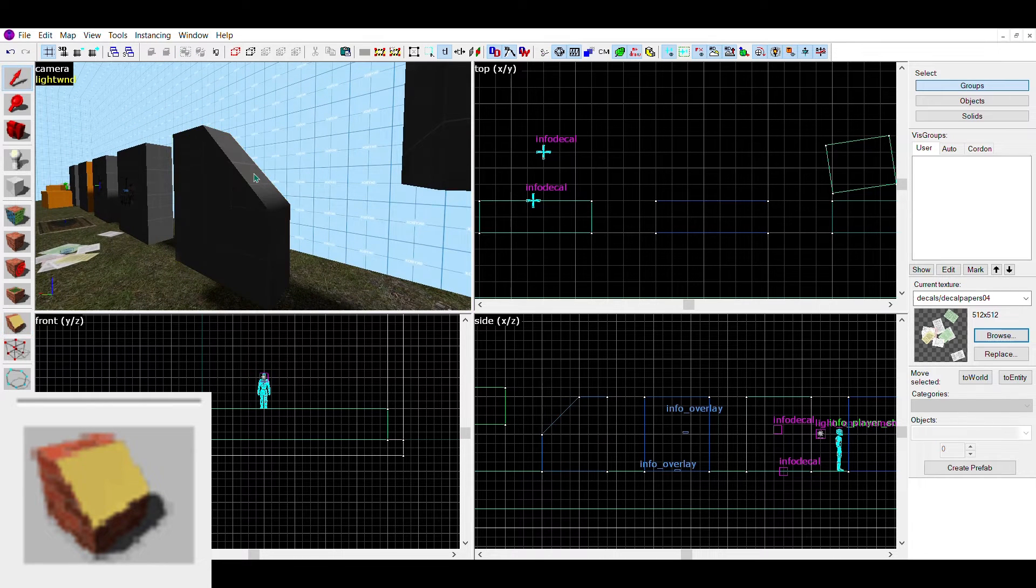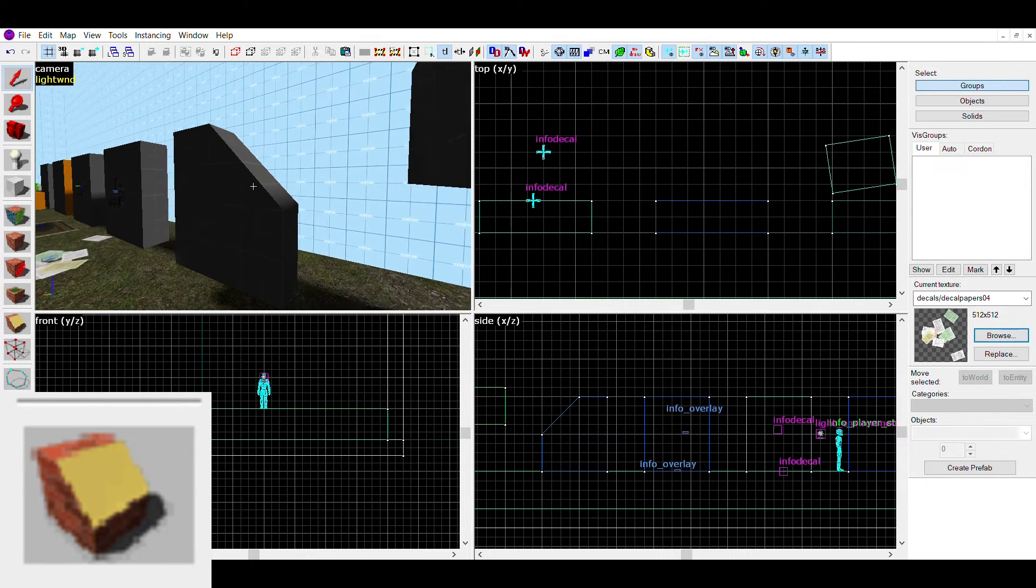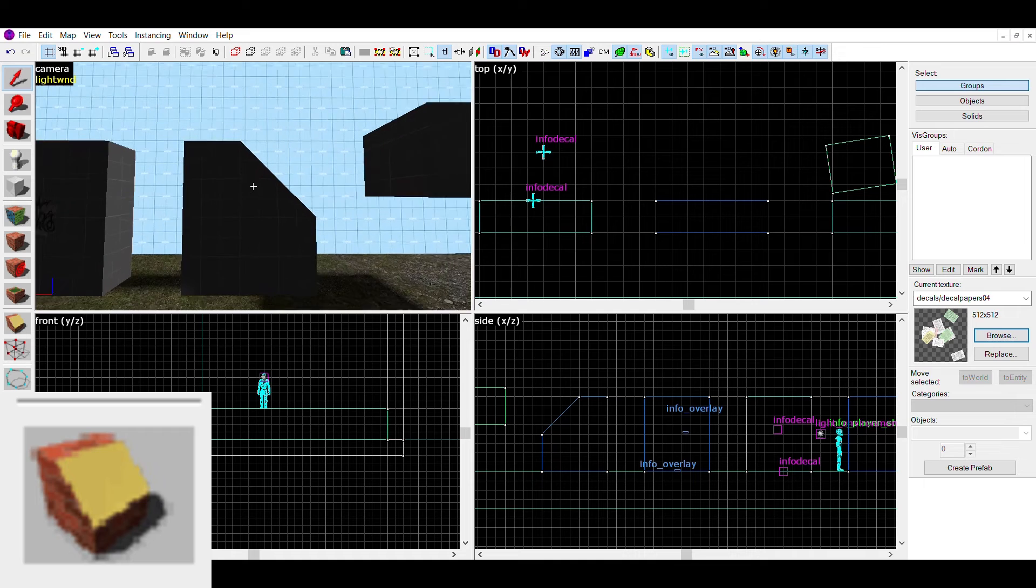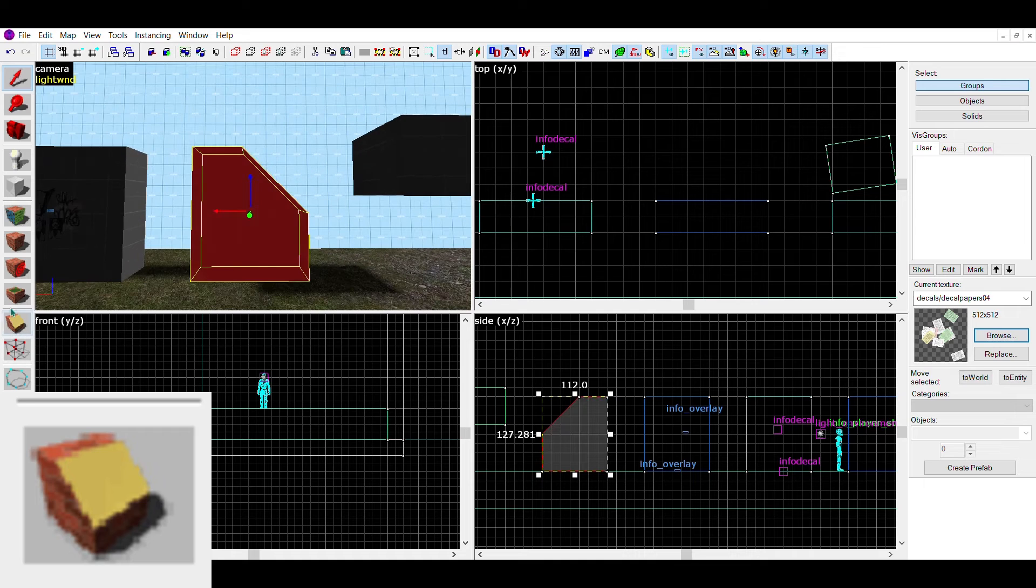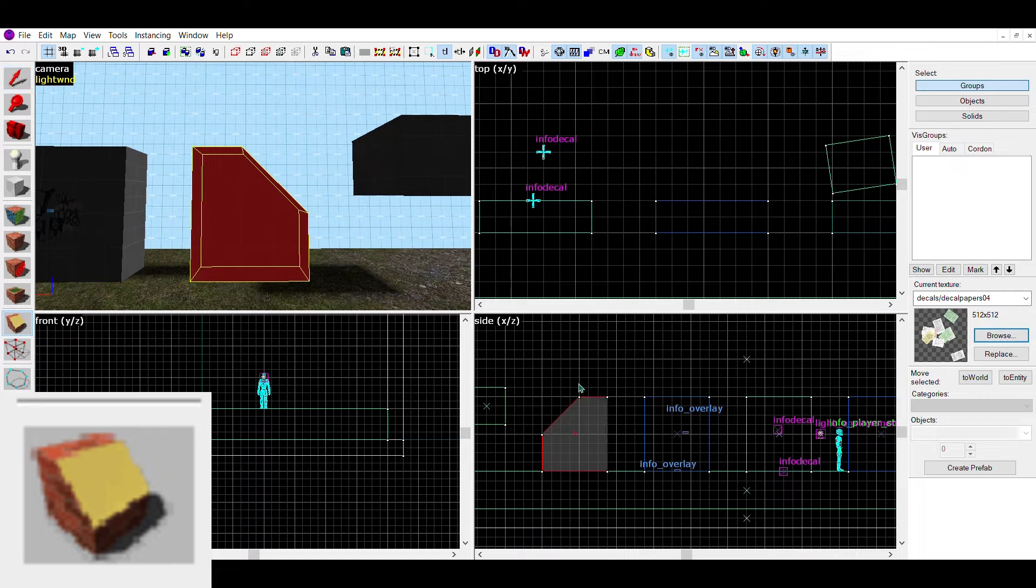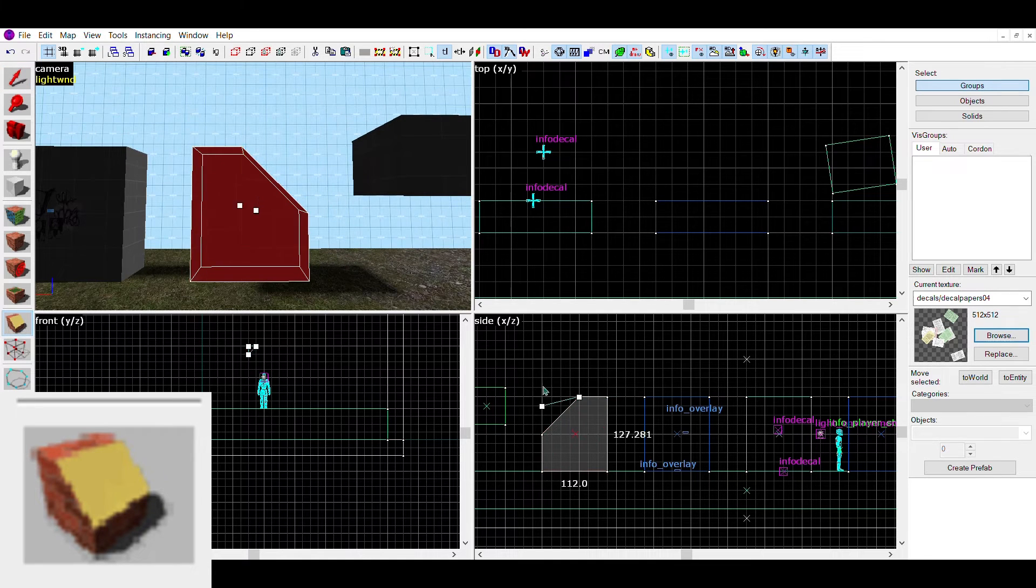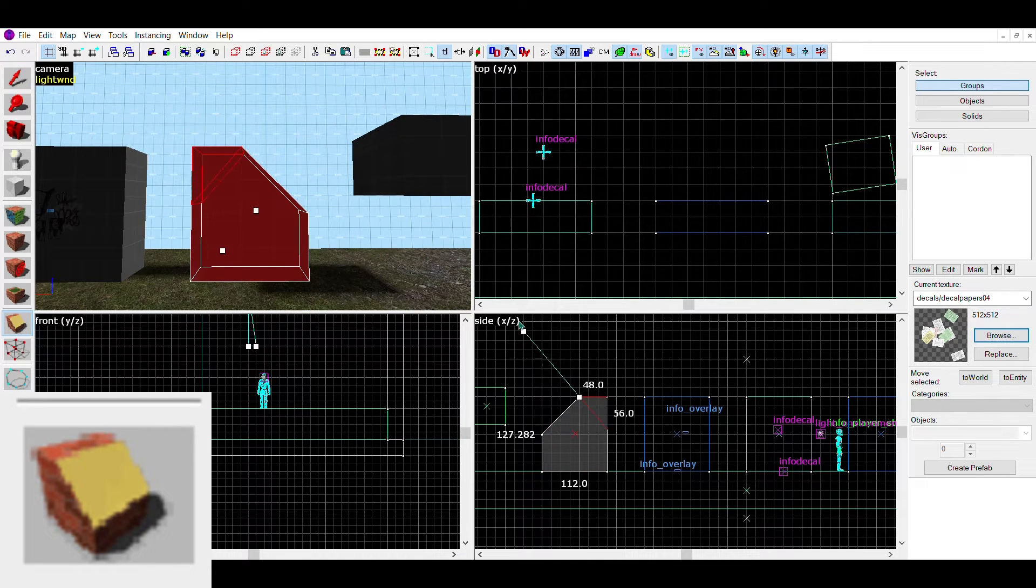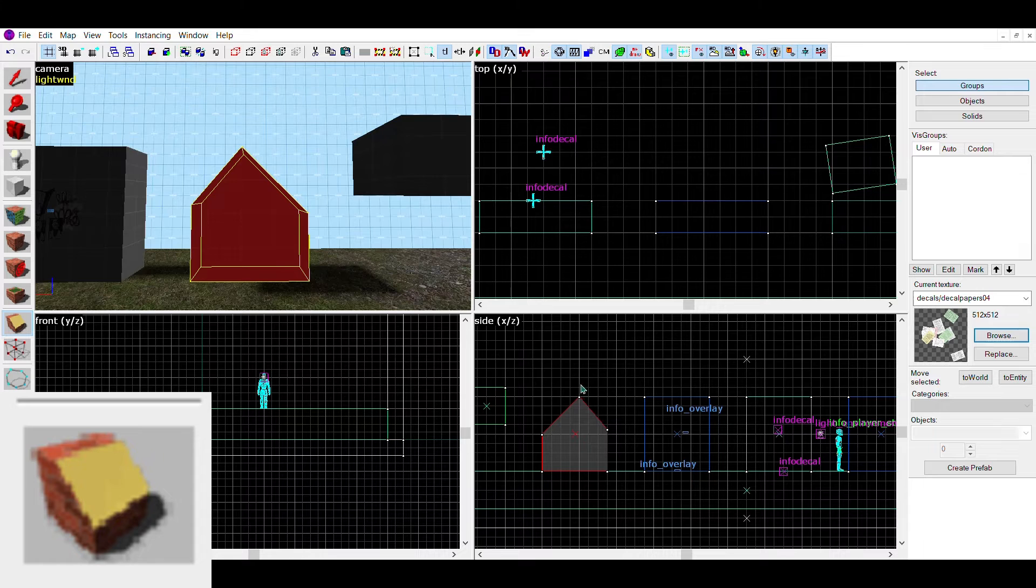Think about it like slicing the brush with a katana or chiseling away at the brush. With this tool, you can make very complex shapes, such as these ones.